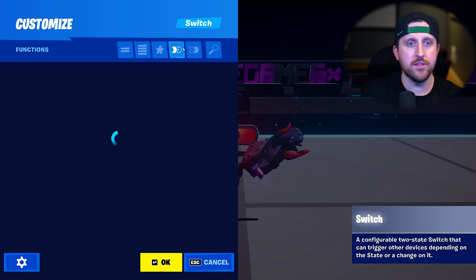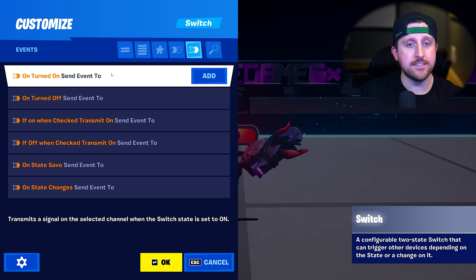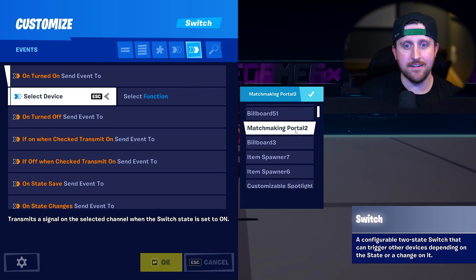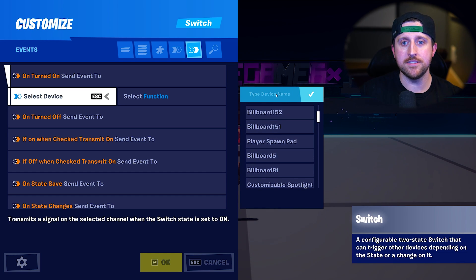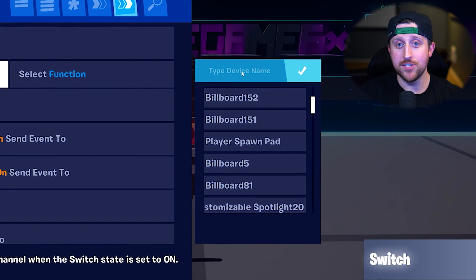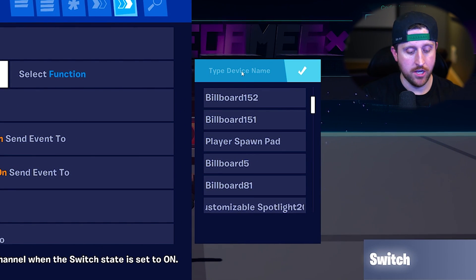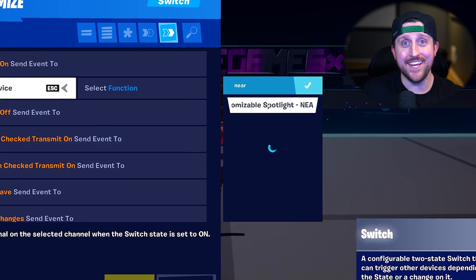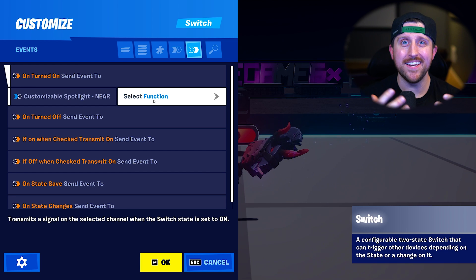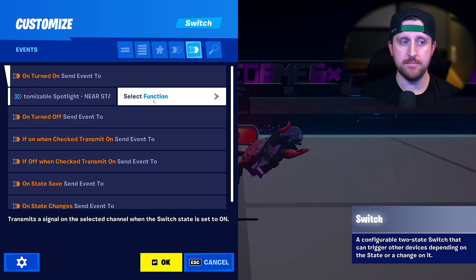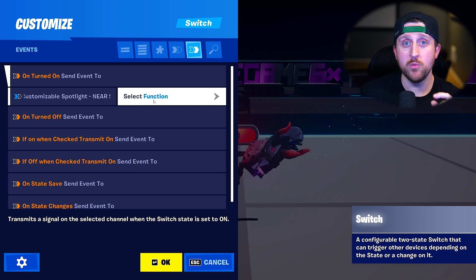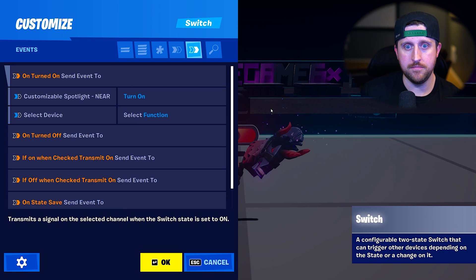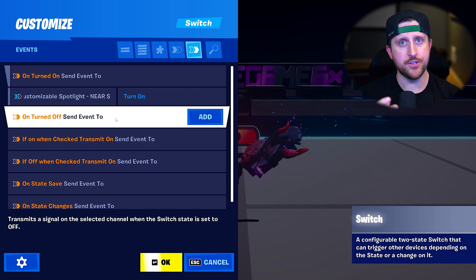Let's go back to our switch, interact with it, and under the Events tab let's add again. It's still a huge list, but here's a little hack — up top you can click to search. I'll search for 'near' and there it is: Customizable Light Near Stage. Now we actually have to select a function. We set the event — now what do we want this to do? We want it to turn on.